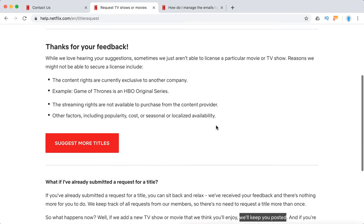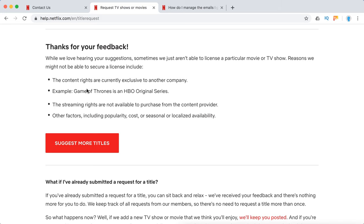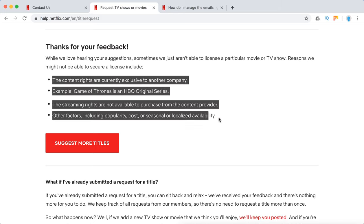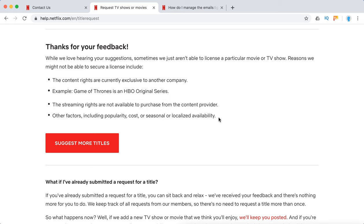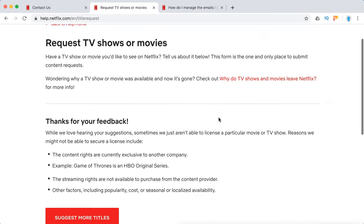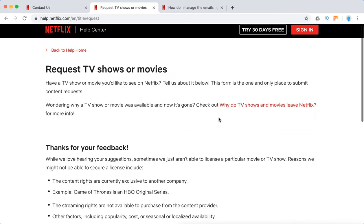That's about it guys — that's all you can do. Obviously you can tweet Netflix or whatever, but if some of these licensing factors are in play, it won't move really fast. But who knows, maybe you'll get lucky. Thanks for watching.